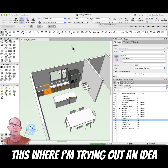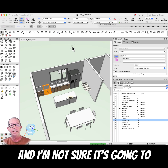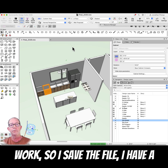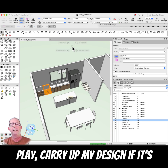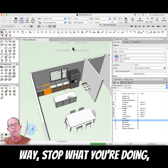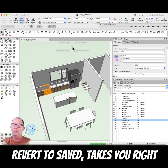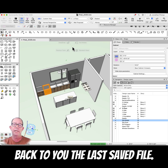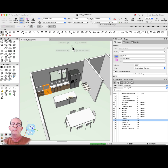I often use this when I'm trying out an idea and I'm not sure it's going to work. I save the file, have a play, carry on with my design — and if it's not going in a successful direction, stop what you're doing, Revert to Saved, and it takes you right back to your last saved file.